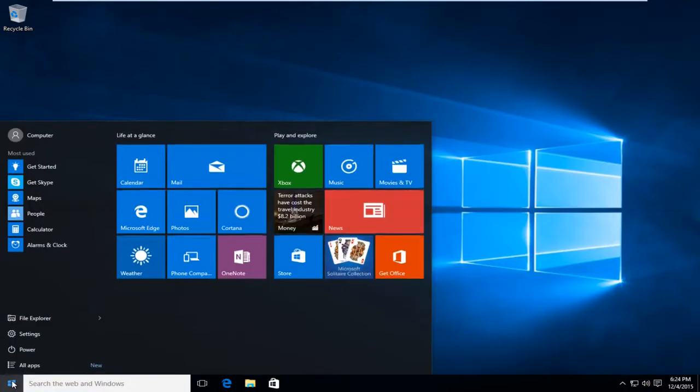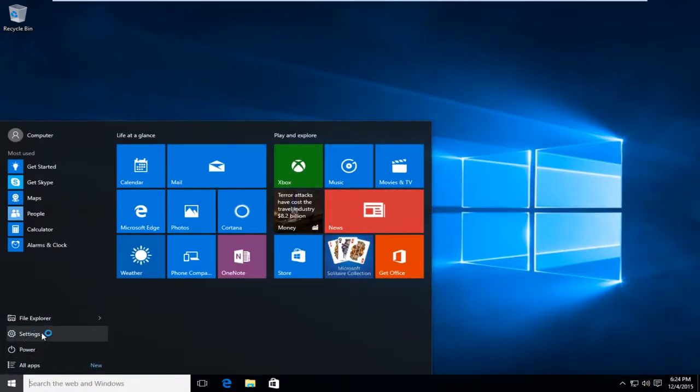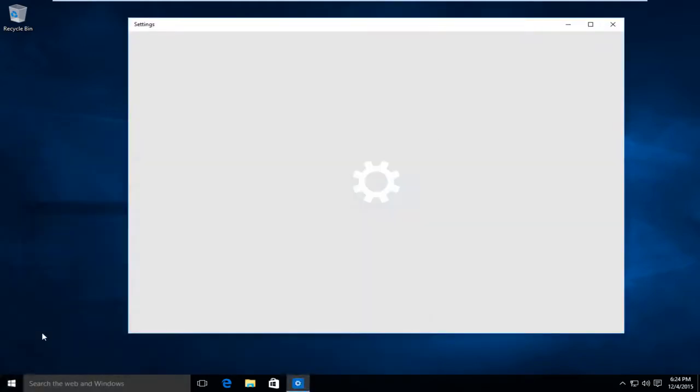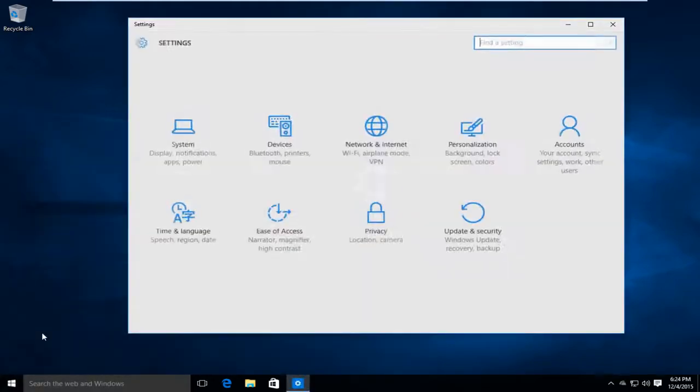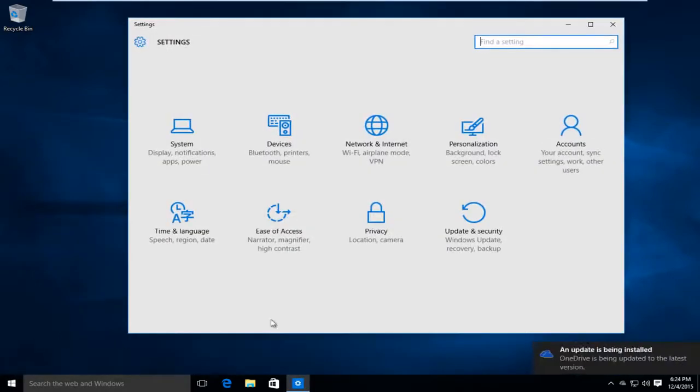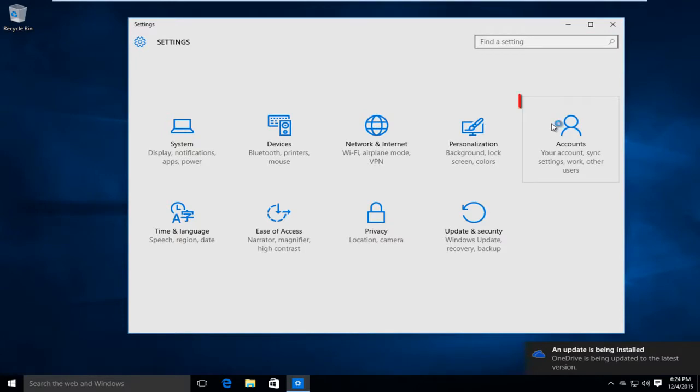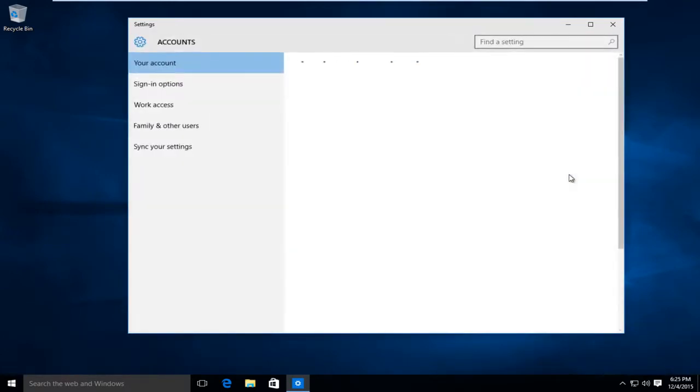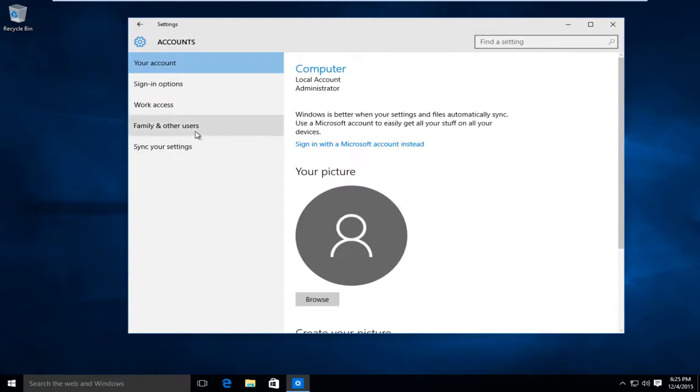I'm going to open up the start menu. I'm going to left click on settings. Left click on the accounts tab on the far right. Left click on family and other users.